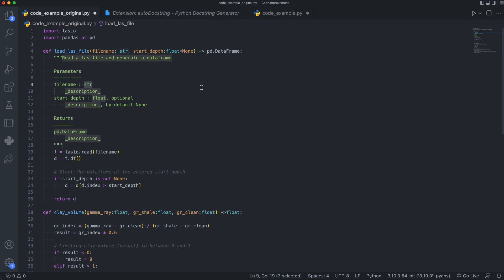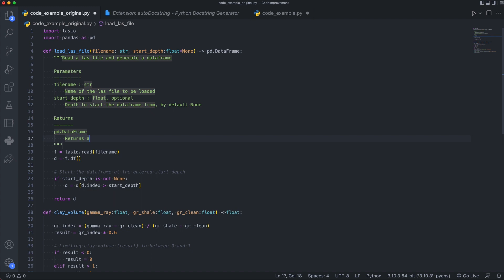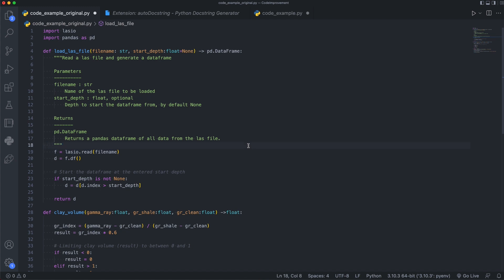So for the description of file name, we can say name of the last file to be loaded. And for the start depth, you can see that we've got by default, none, and it is also optional. So the user will know right away that when they are coming to use this function, they don't have to pass a start depth, but they can if they want to. We'll add the description saying that as the depth to start the data frame from. So the last file may be starting from a much shallower interval or a much shallower depth. So we just want to pass in the start depth that we want to start this data frame from. Then we go down to the return section, and then we've got the description as well. And we can just say returns a pandas data frame of all data from the last file.